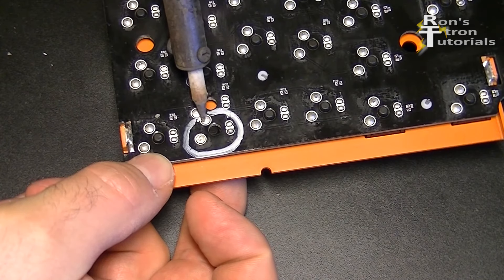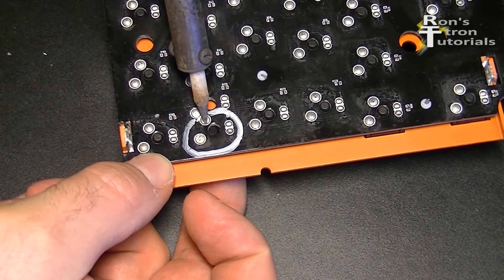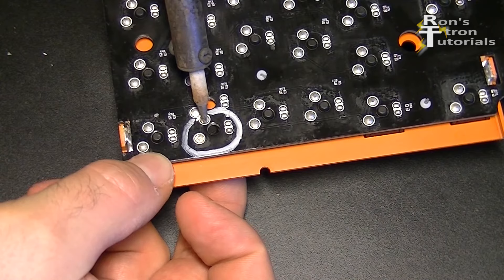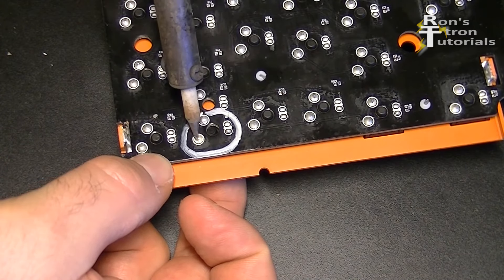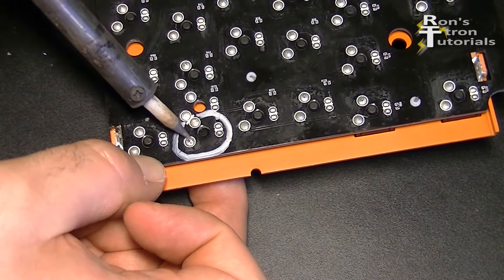Again, I have to solder back and forth a few times, but this method works perfectly fine for keys with two contacts, even without the desoldering pump.